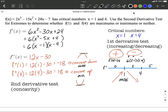One more value to plug in using the factored version: 6 times (5 minus 1) times (5 minus 4). All three factors are positive, so the result is positive, which tells us we're back to increasing in this section — anything to the right of 4. There was nothing special about 5 except that it was on the number line to the right of 4; you could have plugged in 100 and also get positive.